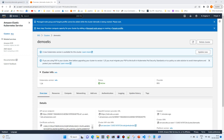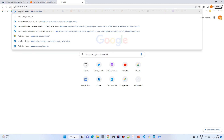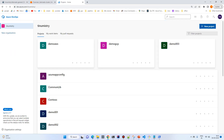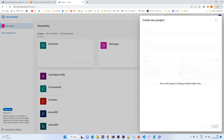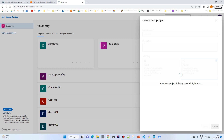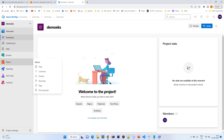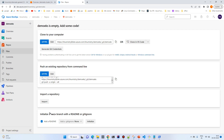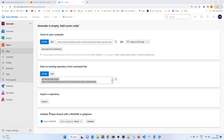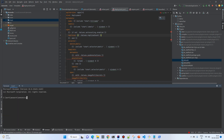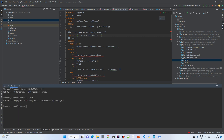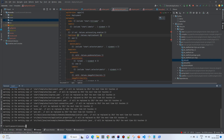Our cluster has been created. Now we'll create a new Azure DevOps project. Go to dev.azure.com, create a new project called demo-EKS. A new project has been created. Go to the Repo section, but before that we need to initialize our local project with Git.